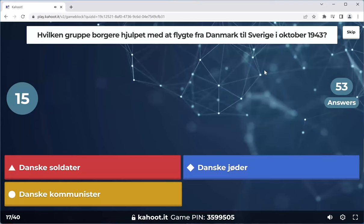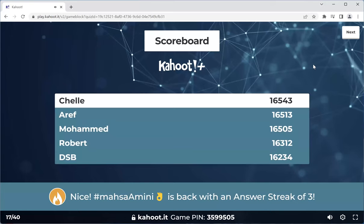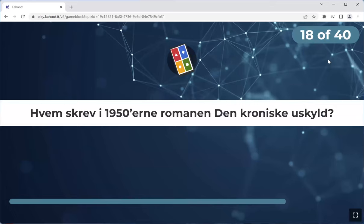Frequently asked question. Static top five. Masa Mini is back in the game with an answer streak of three. Excellent. Next one.